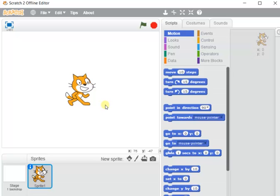Whatever instructions or program we give, the visual effects will take place according to those instructions — that is why it is called visual programming. This window is the Scratch editor, meaning we can edit our objects here.